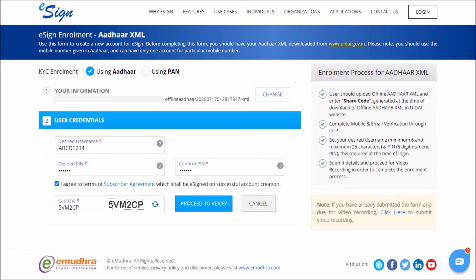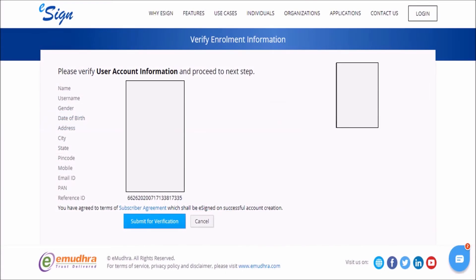Now enter the CAPTCHA as displayed, check the Terms box, and click on Proceed to Verify. You will be able to see all the eSign account information you entered on the verify information page. If the information is correct, click on the Submit for Verification button to continue.